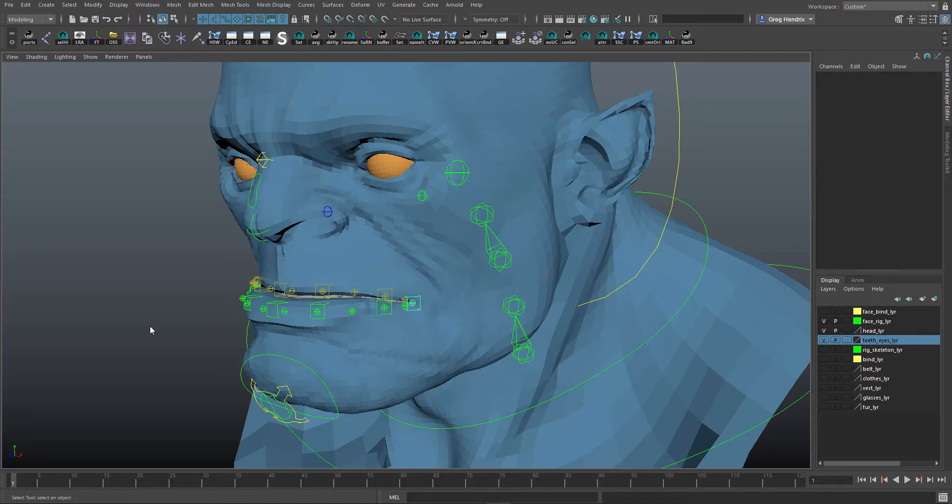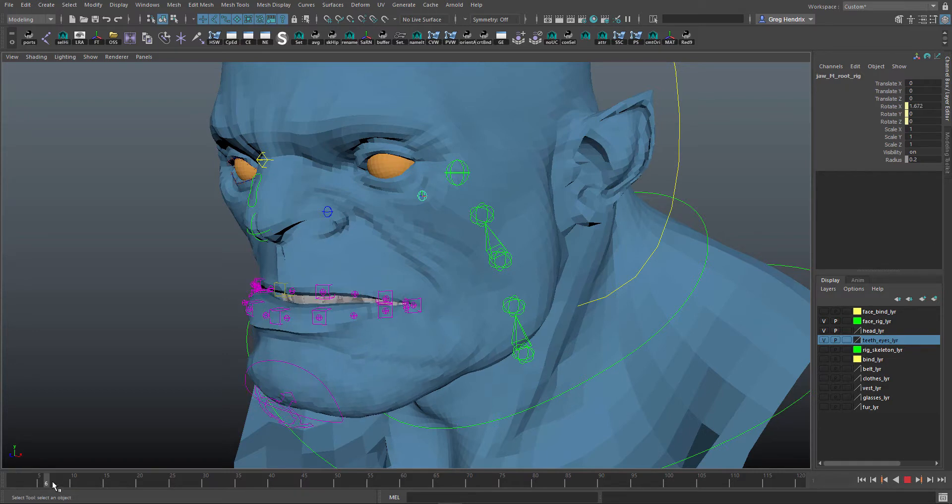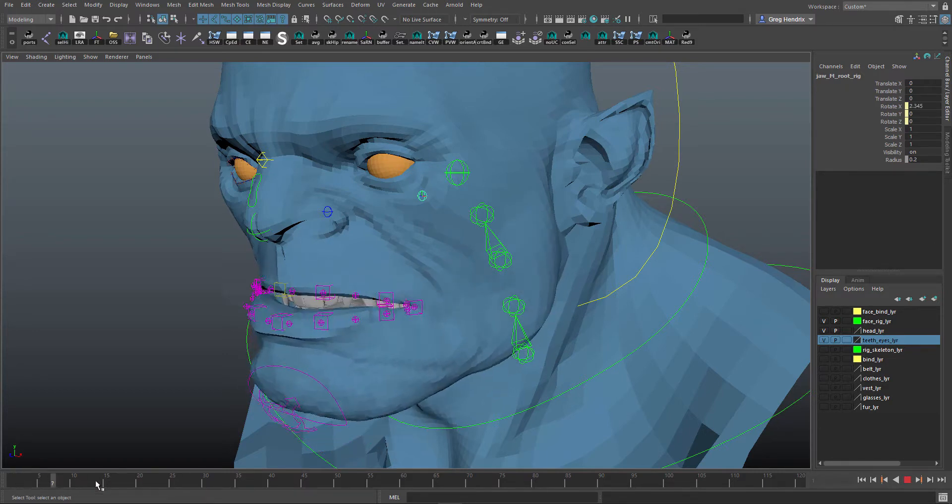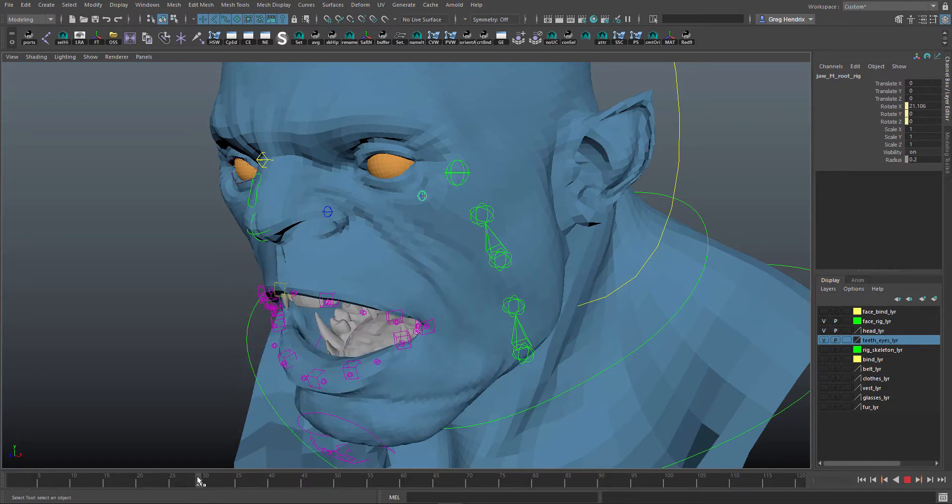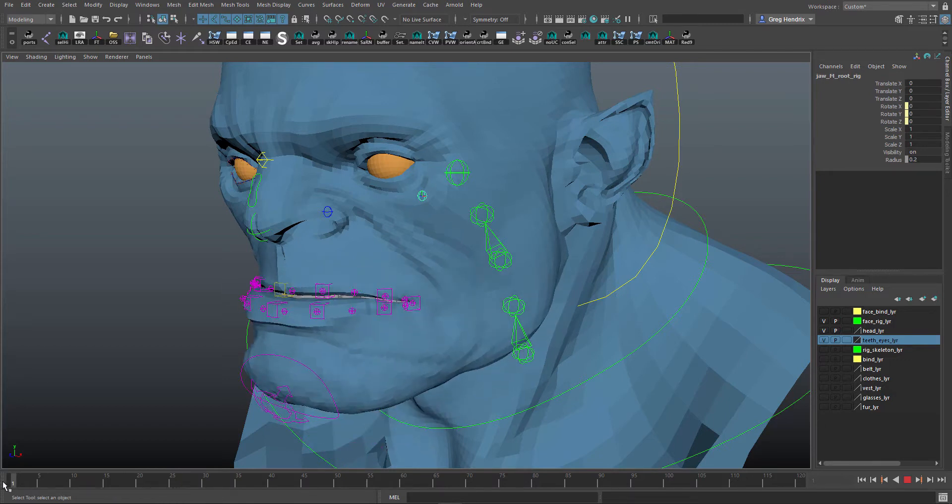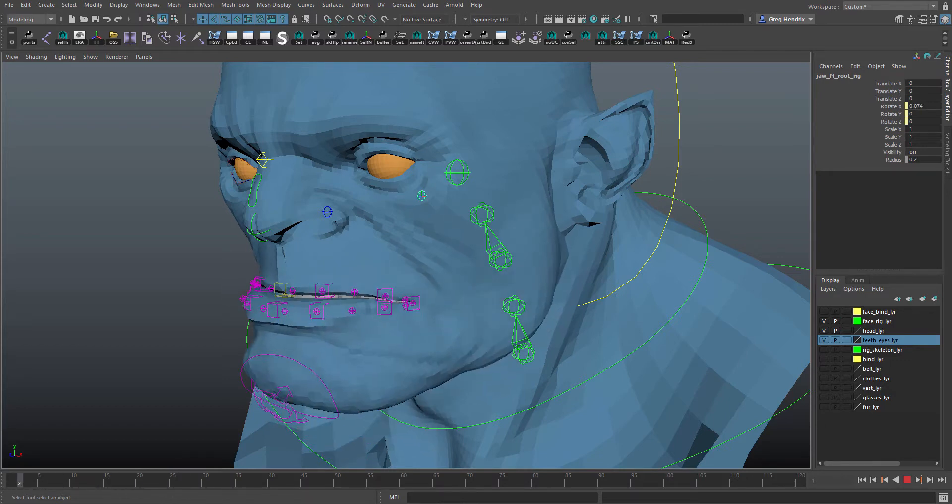Hey everyone, this is Greg Hendricks and in this rig tip we're going to go over jaw translation. So I have a beginning of a facial setup here and here's my jaw root. When the jaw control rotates, it rotates the joint which you see in most rigs and it gets the job done, but did you know the jaw also translates?